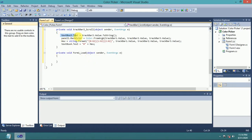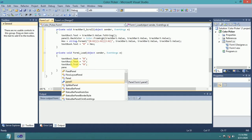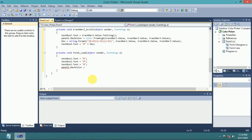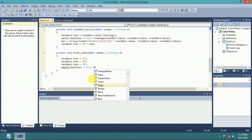In the form load event, set the initial value equal to zero. Panel 1 dot back color equals Color dot Yellow, Color dot Black.